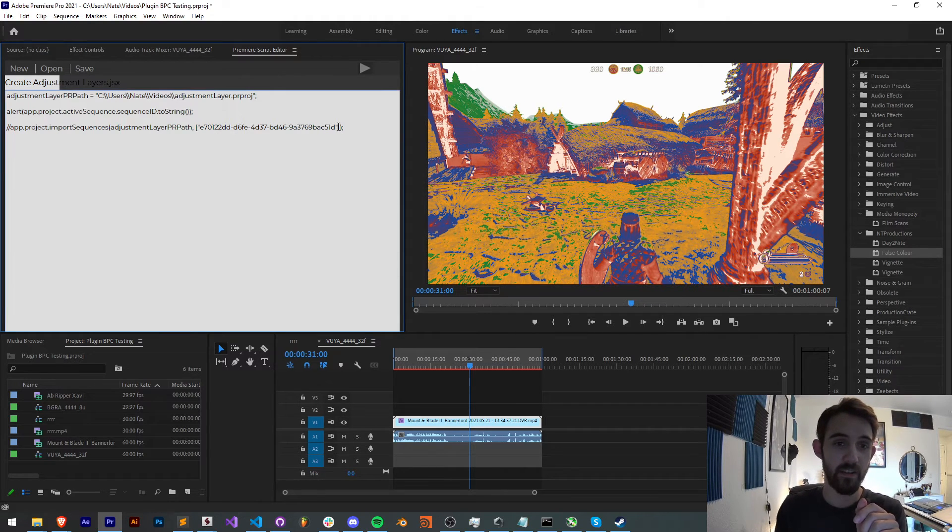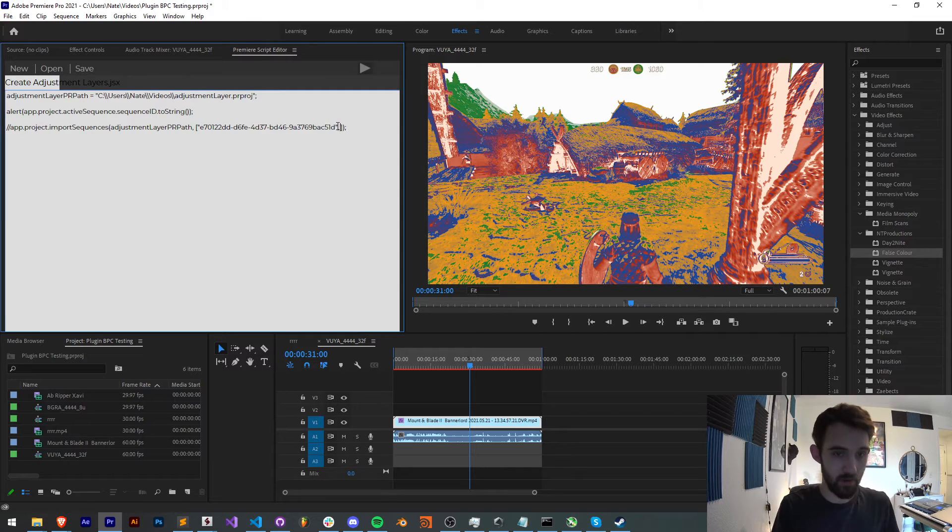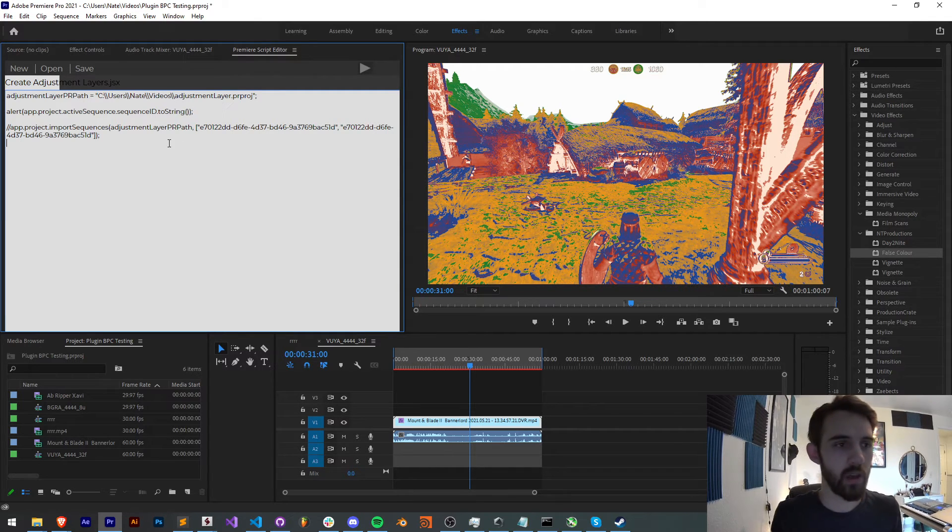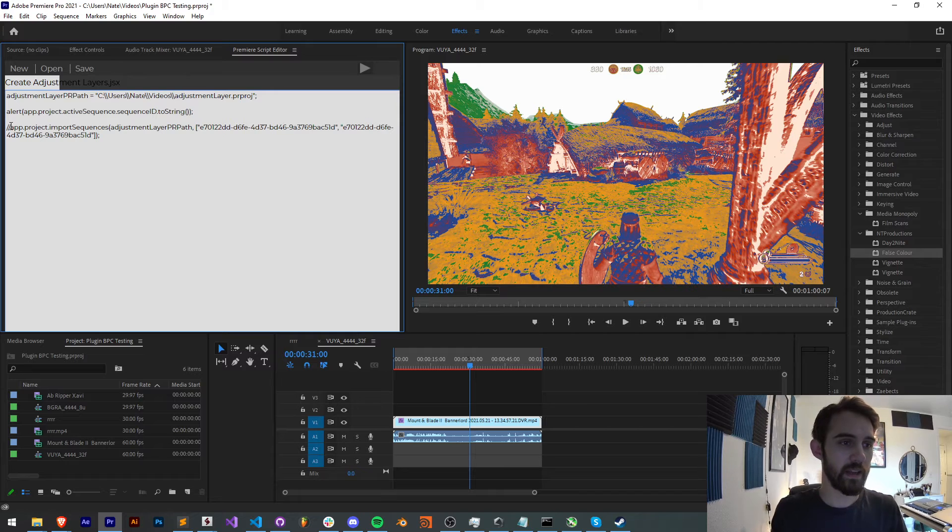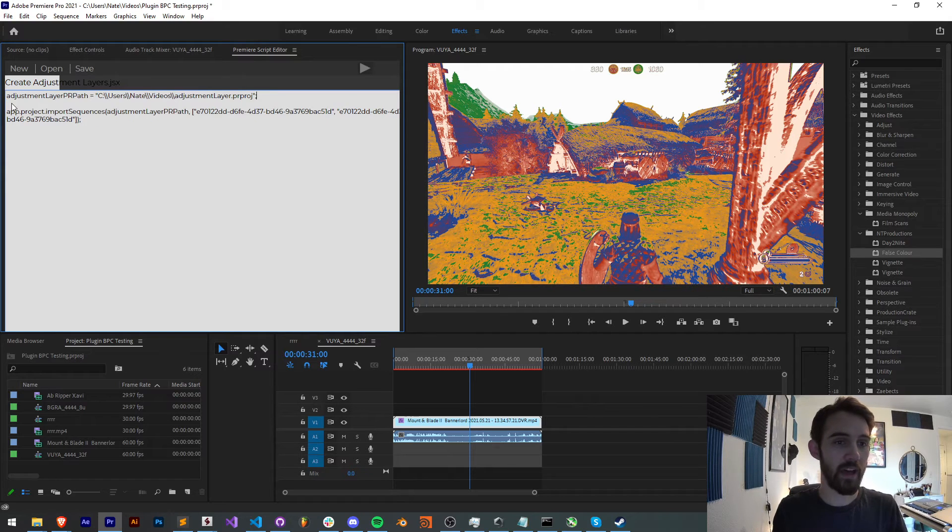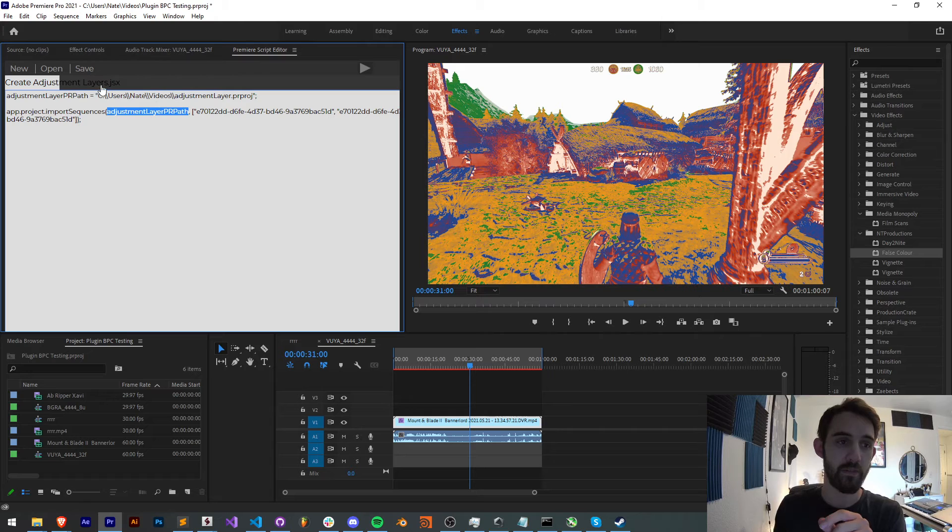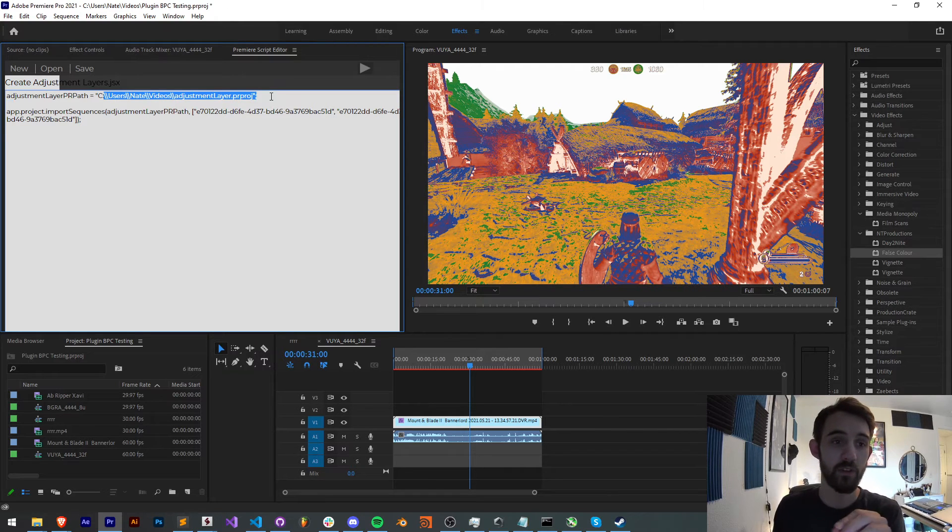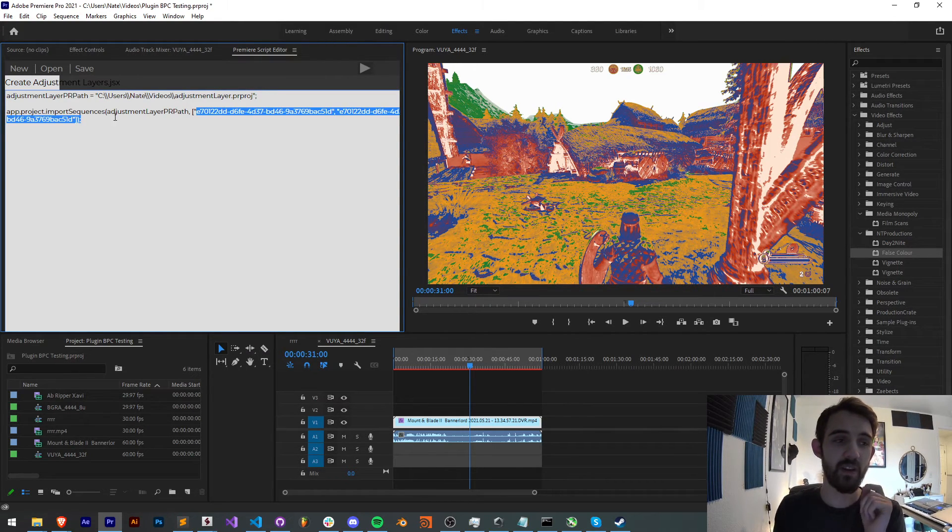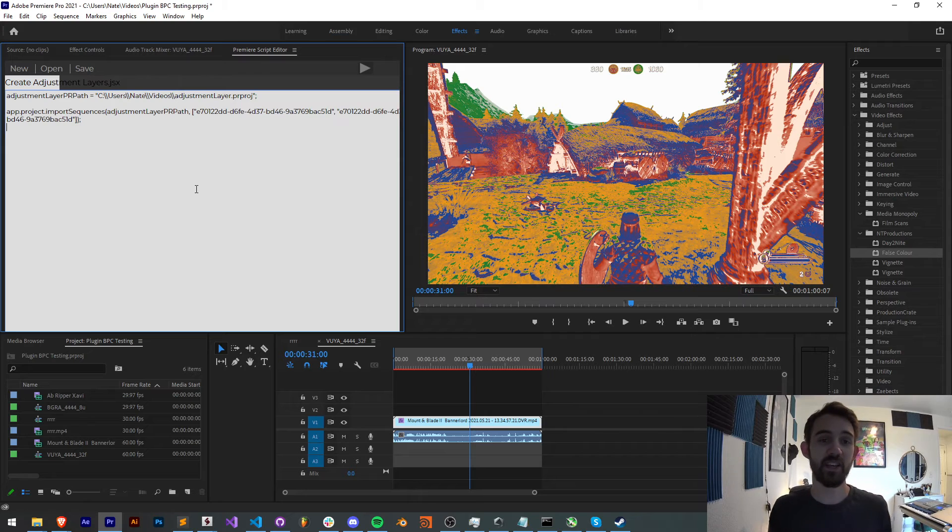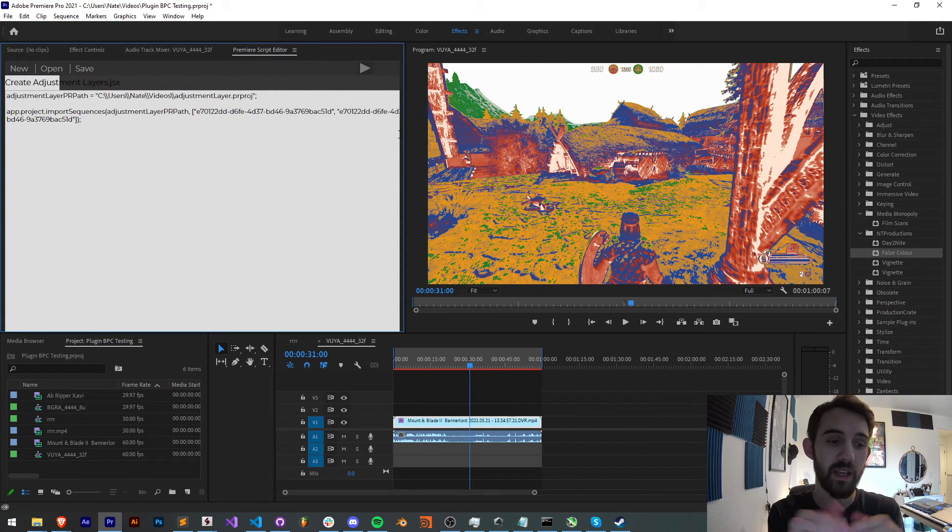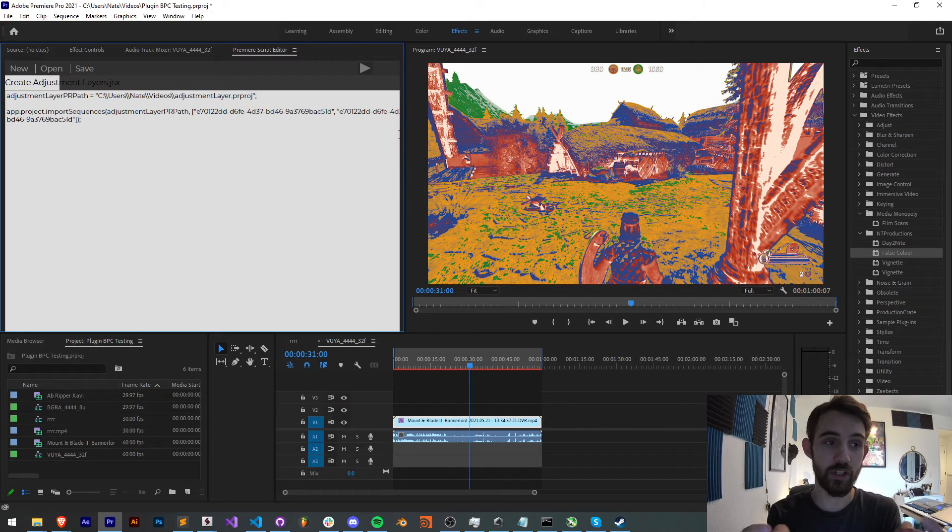This is the value we can provide and tell it to import this particular sequence. If I wanted to add another, I could just add a comma to the array and import this one twice if I wanted to. So that's how we do it. We simply call the path of where our project is located. In my case, I have in a variable here referencing my videos folder with my Premiere project and then an array of the sequence IDs that you want to import.